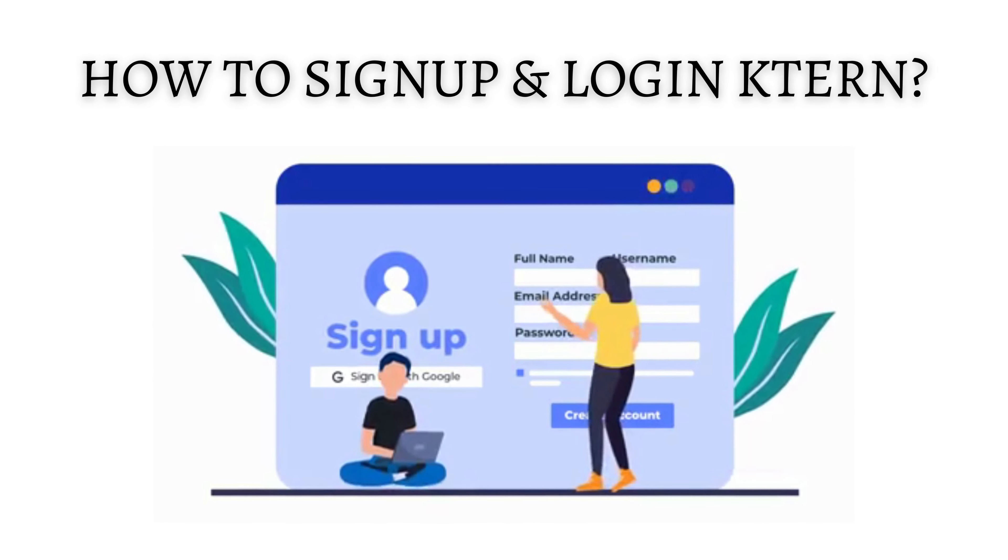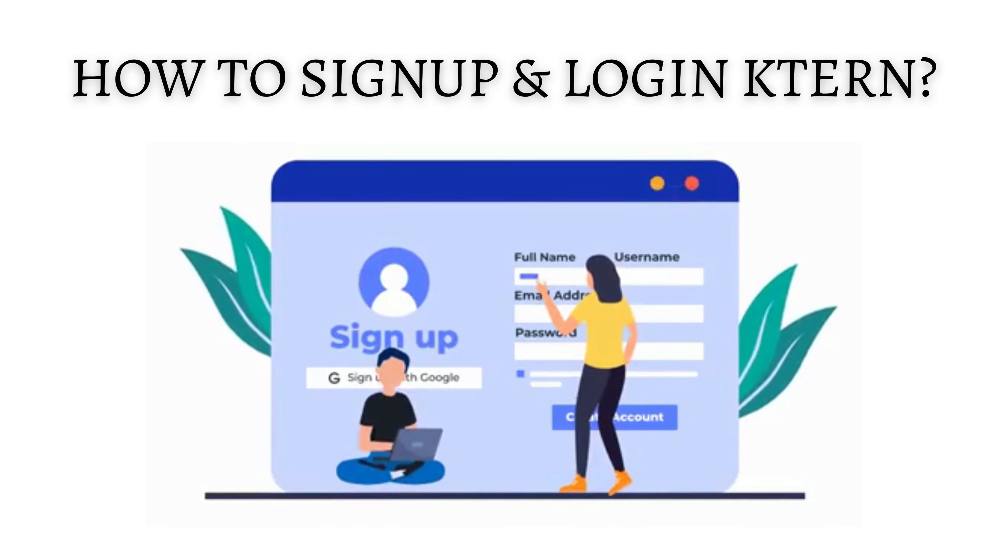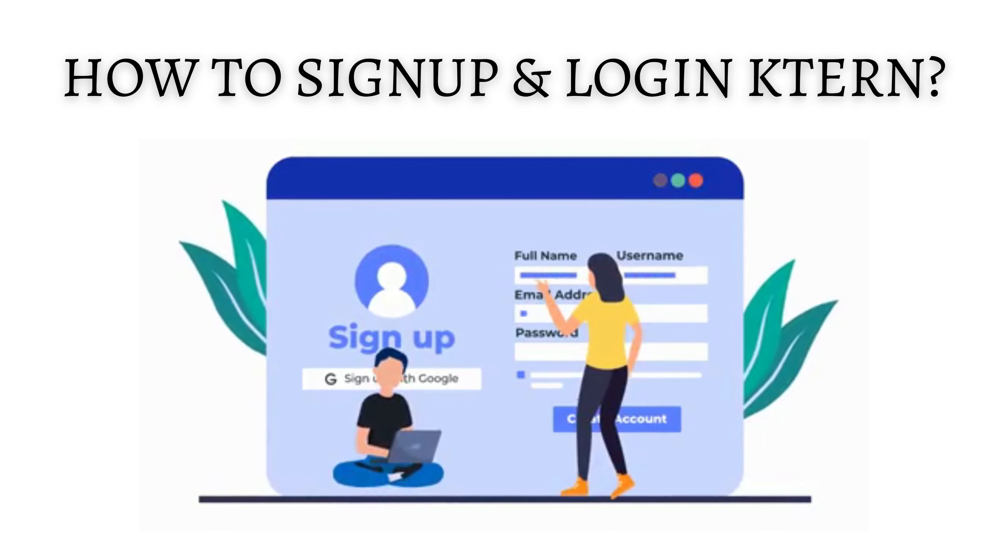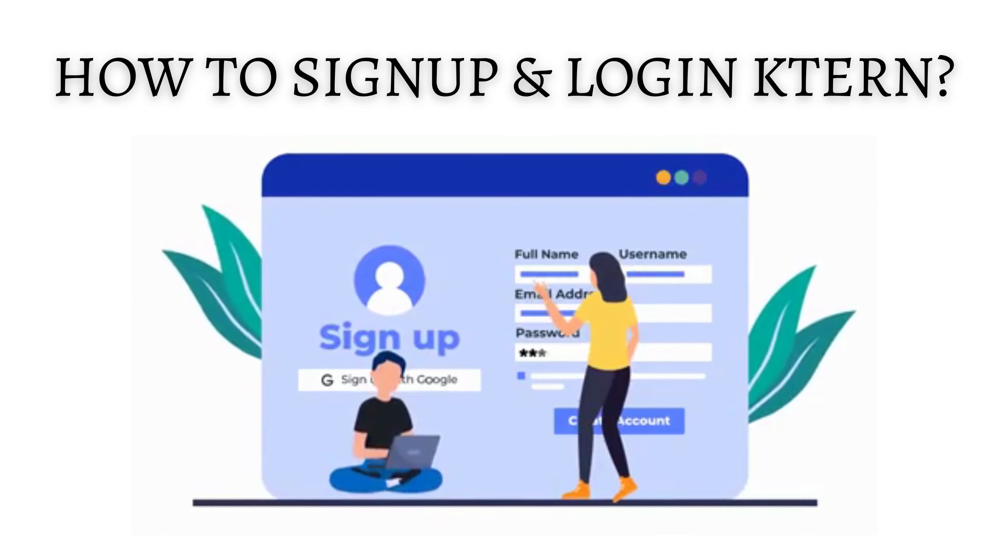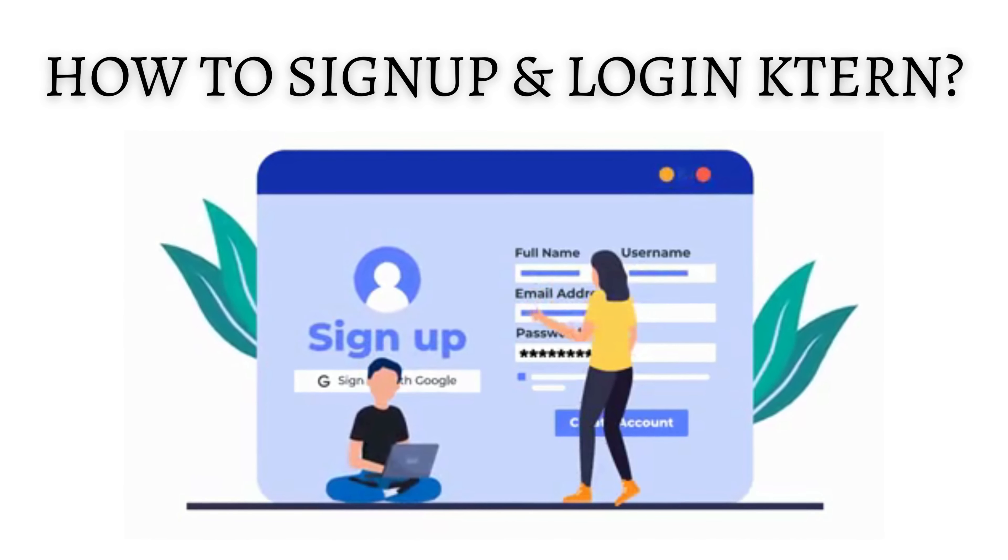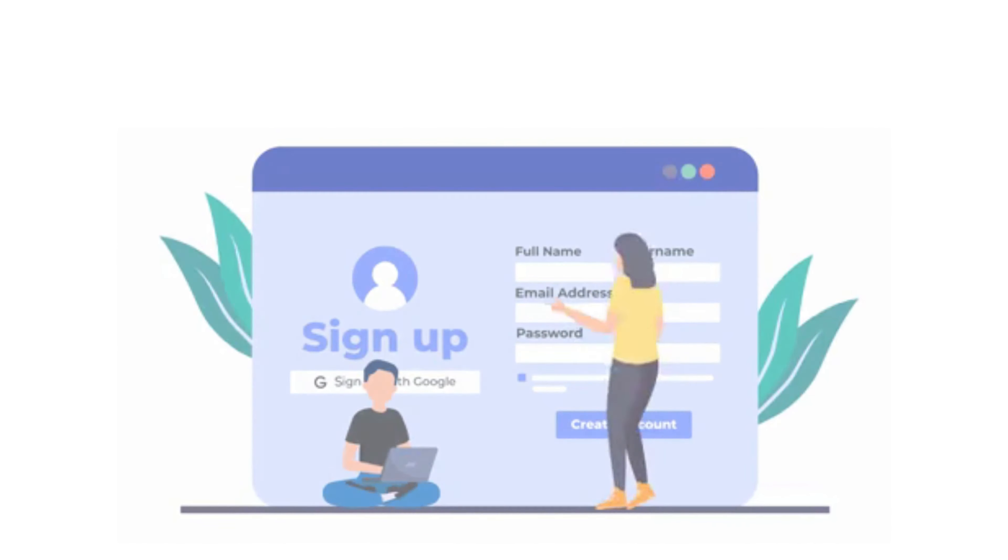In this video, we will guide you through the steps to get started with KTURN, from logging in to accessing your projects.